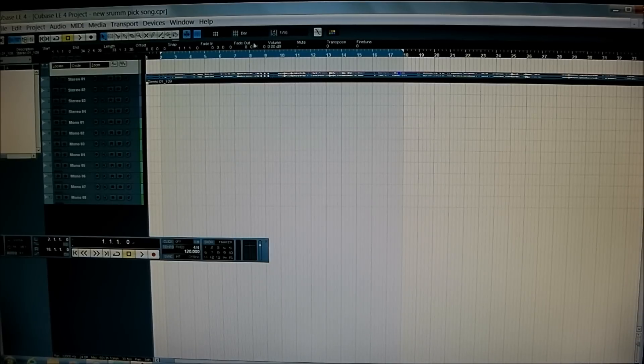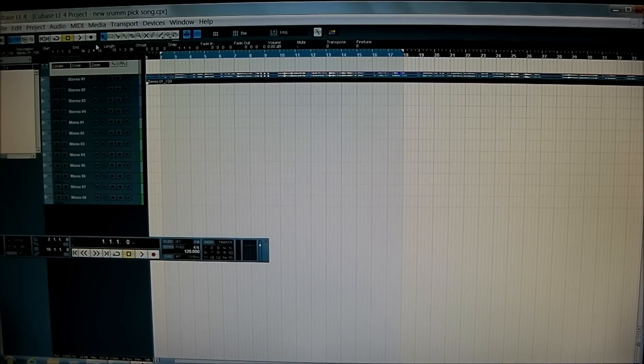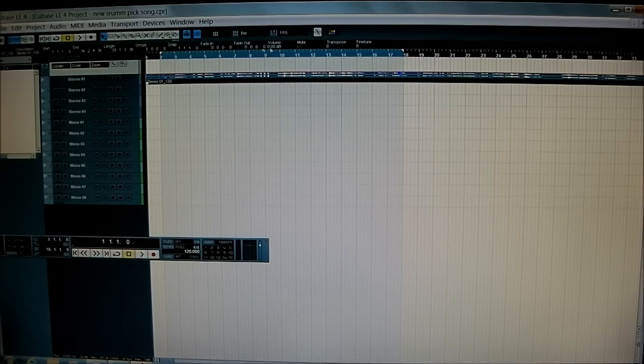Then you'll notice a black bar appear at the top of the screen, just above where all the tracks appear.